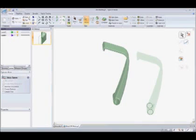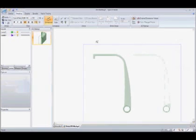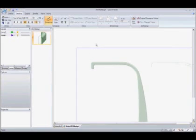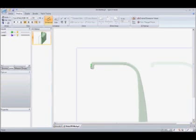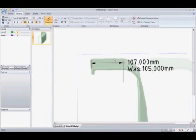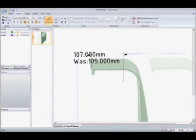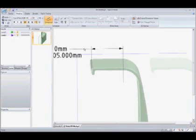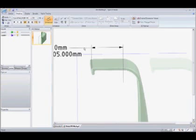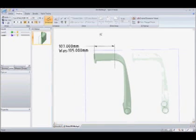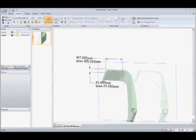And what I am going to do here is start dimensioning. What I want to do is show the dimensions that are changed. So what I am doing here is selecting this surface to the center point to show the overall change in length. It was 105mm and now 107mm. And now I am going to also show the change in length for the lip.